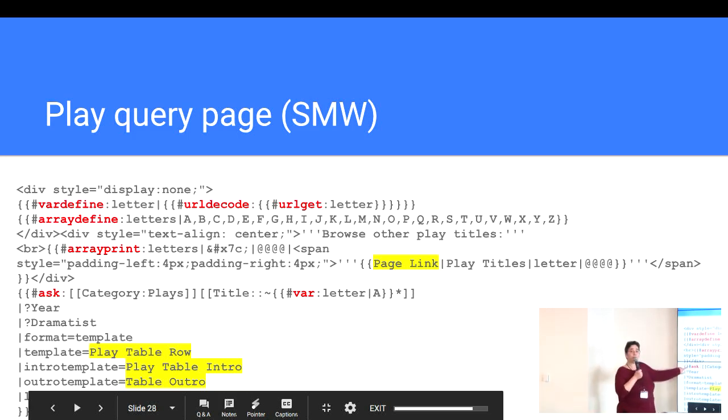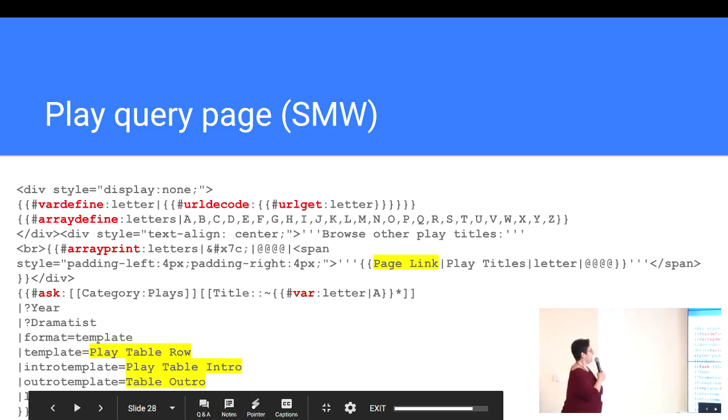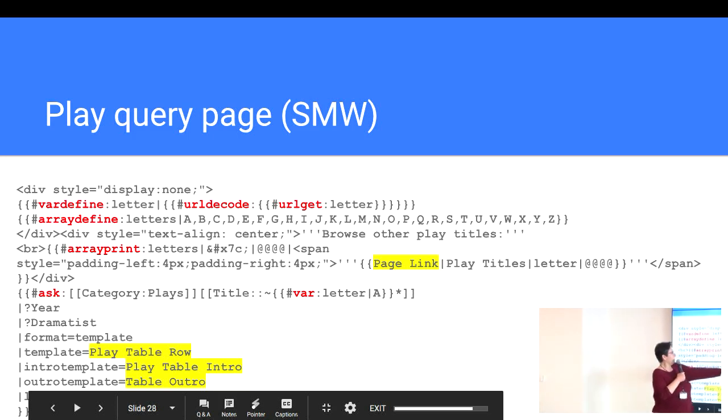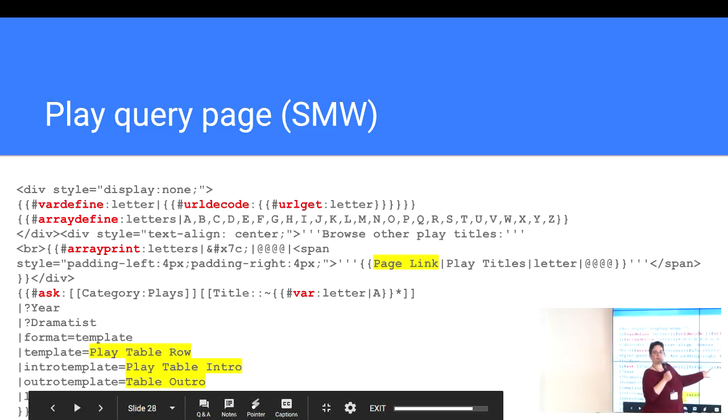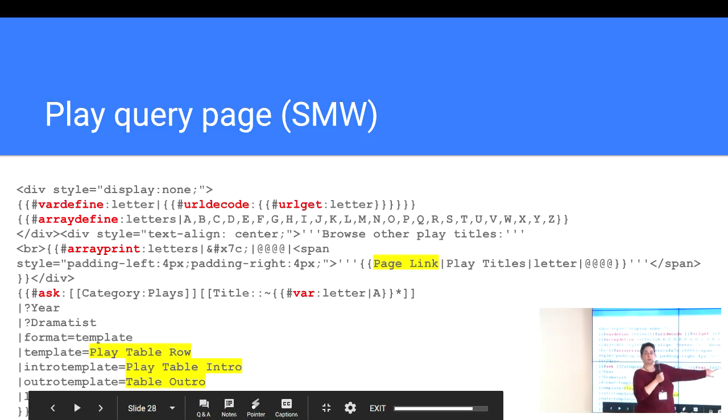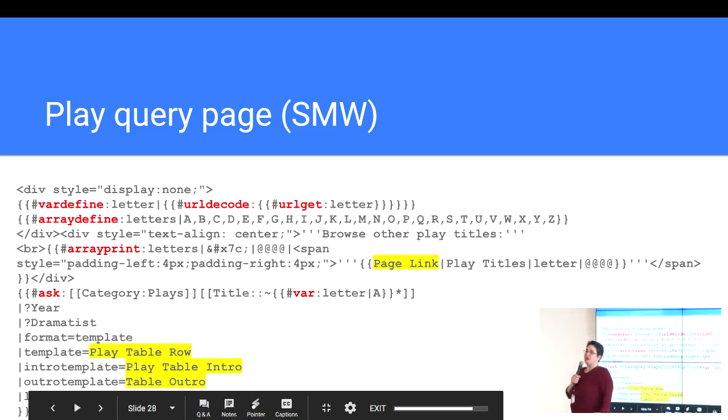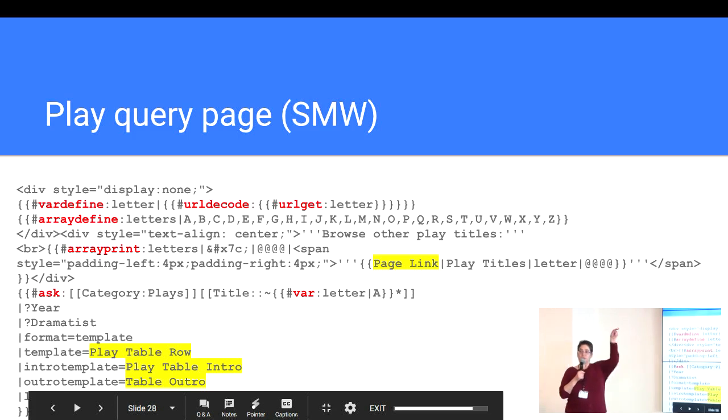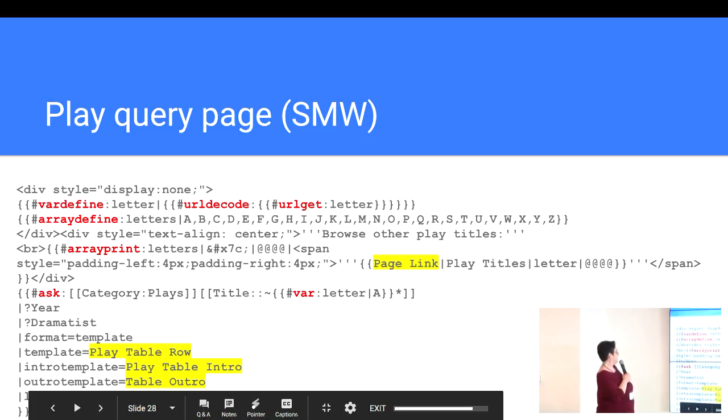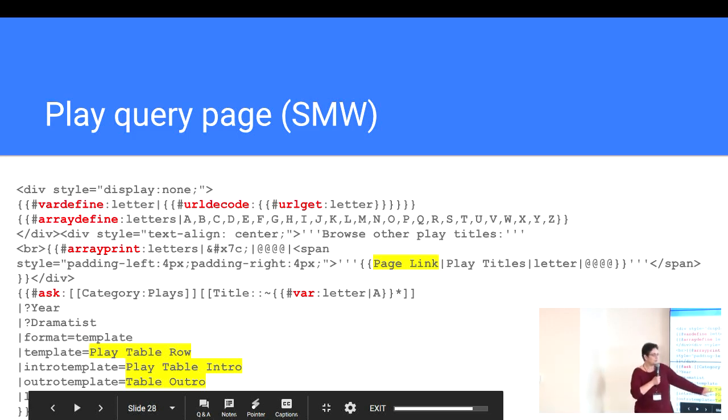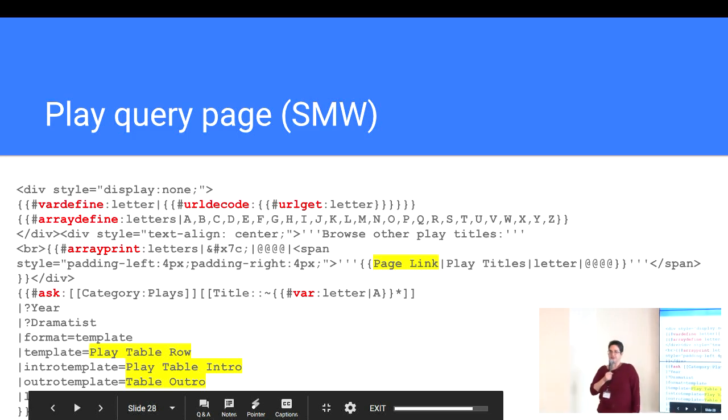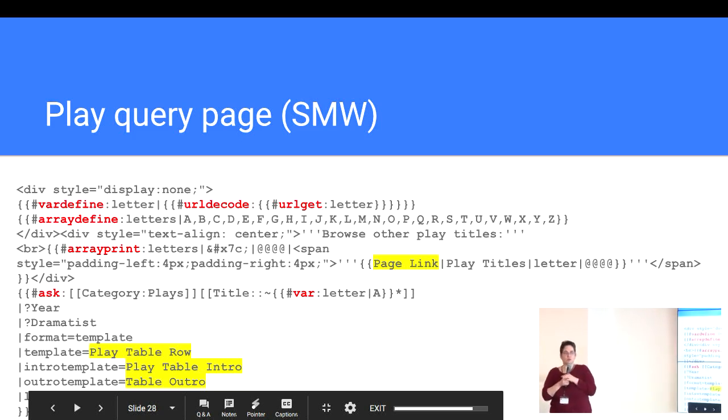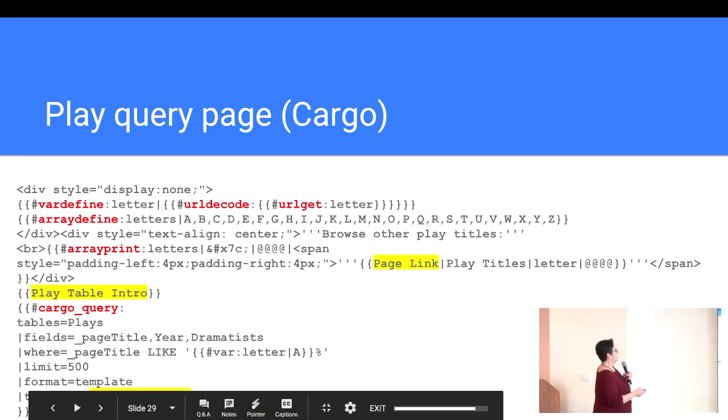And then I do Semantic Media Wiki asks. This is the SMW version. I'll show you the cargo version in a sec. And it asks for all of the things that are in category plays with the title that starts with, what's like, that variable letter. And it defaults to A if the variable hasn't been set. So if you happen to come to this page and you don't provide that URL parameter, it's going to default to A. And then it prints out the year, the dramatist. And it uses the template format. And there are some auxiliary templates. Each of them has three or four lines to print out the header of the table and then to format each row of the table.